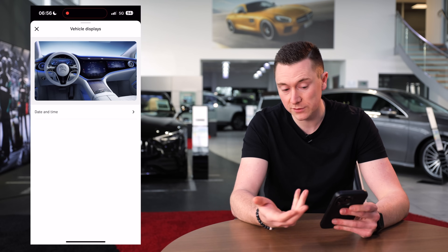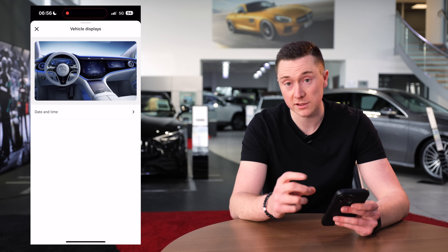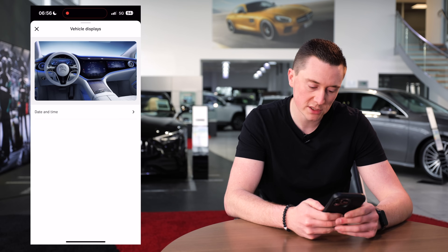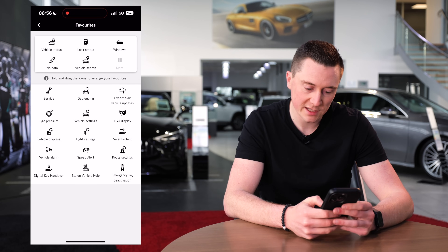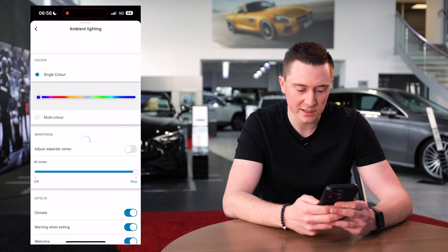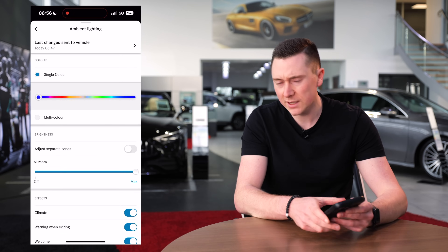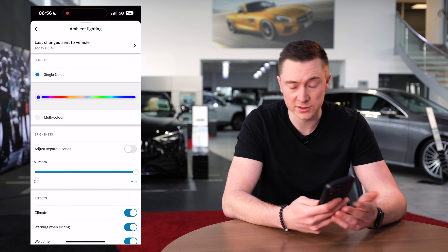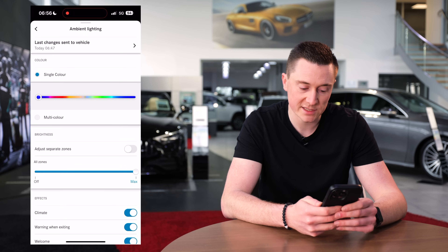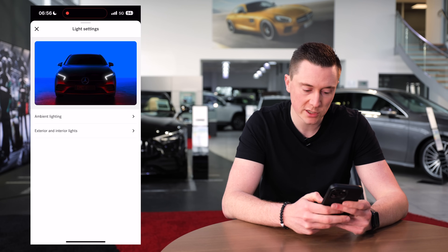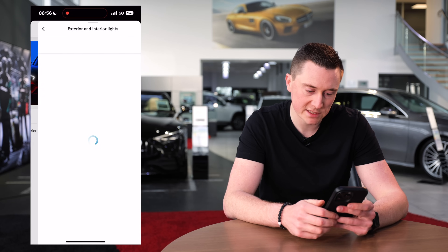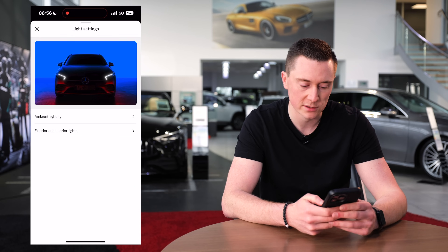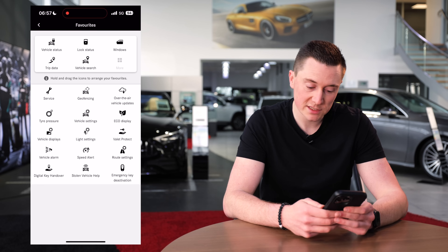Vehicle displays — if you have a profile set up you can change the theme and similar settings. Light settings let you change all the ambient colours, which is pretty cool. It's nice that you can do this from the app, so you can have it all set up ready before your next drive. You can also set timers for interior and exterior lights, though all of this can be done in the car as well.